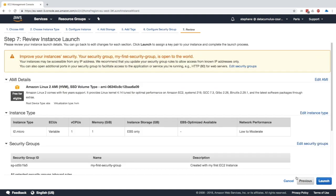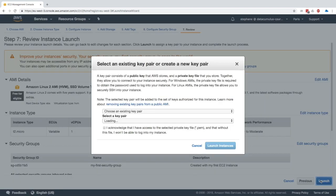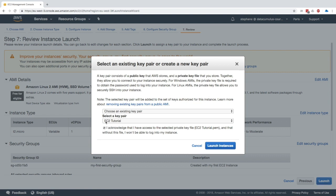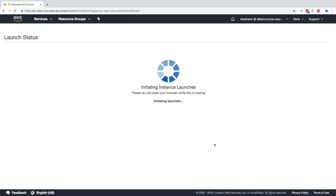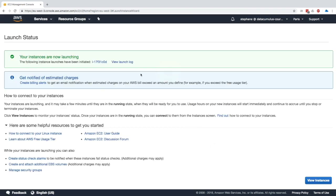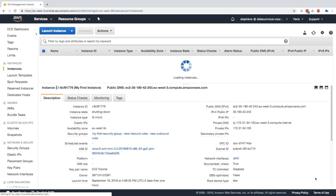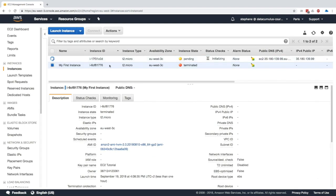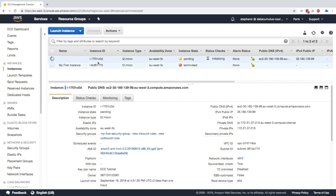So we click on review and launch and click on launch. And now we can choose an existing key pair, EC2 tutorial. And I tick this box saying, yes, I do have access to that key pair. Now we click on launch instances and the instance is launching.